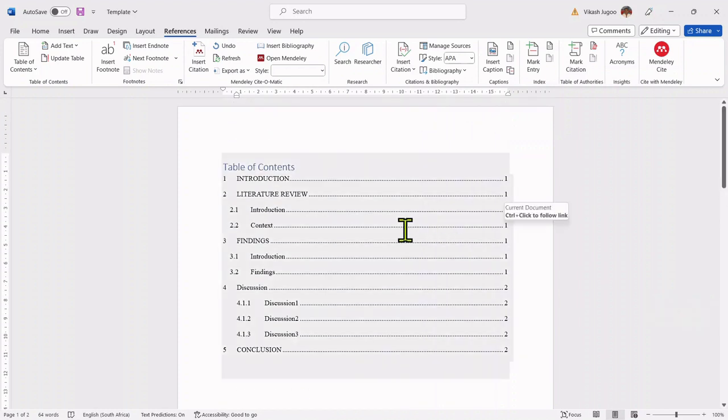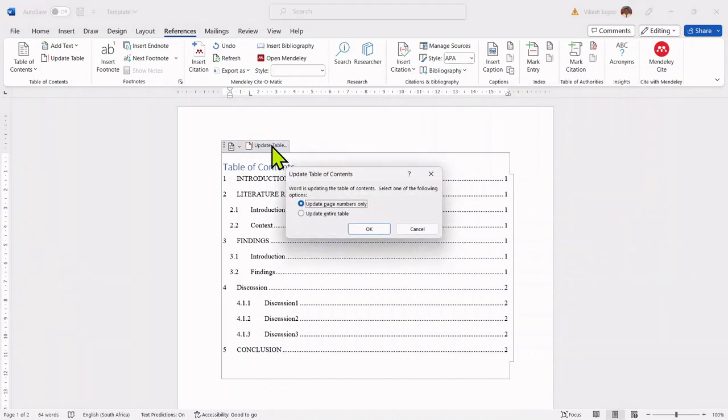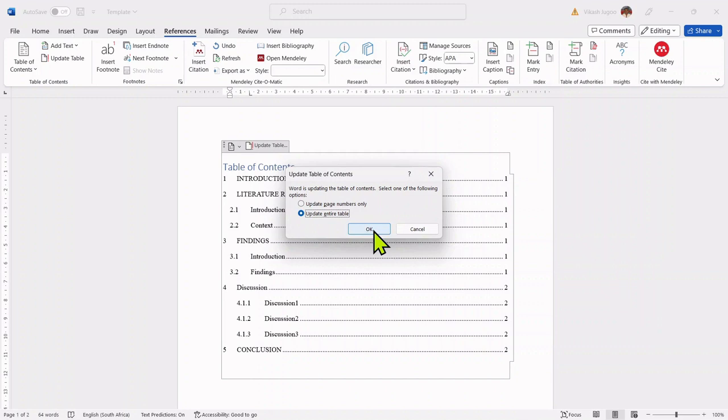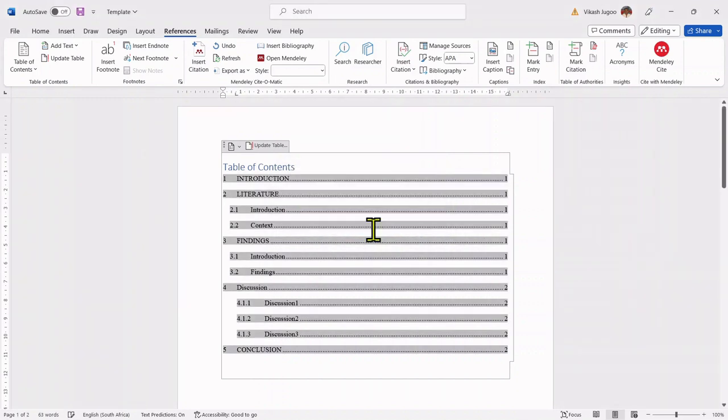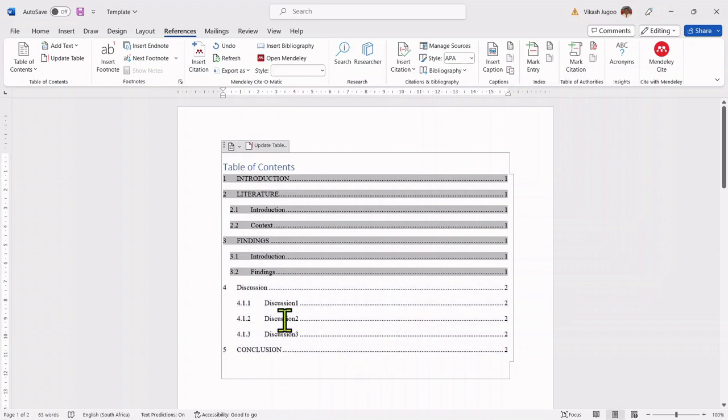In order to do that, I can click onto the table of contents and then update the table again. And when I update the table, I will say update the entire table. And this time round, it would update the page numbers as well as any changes in the headings.